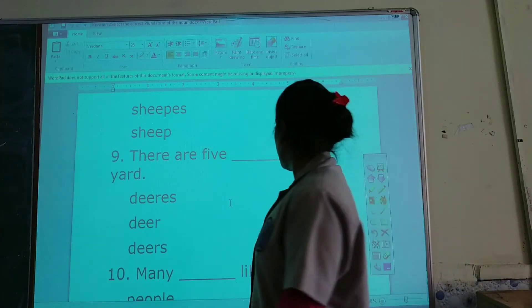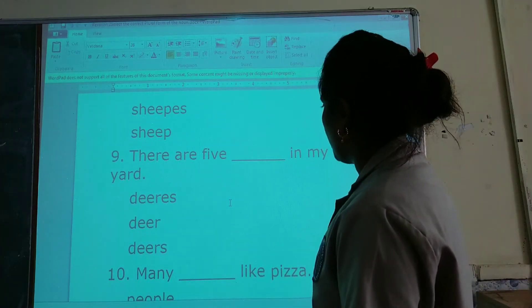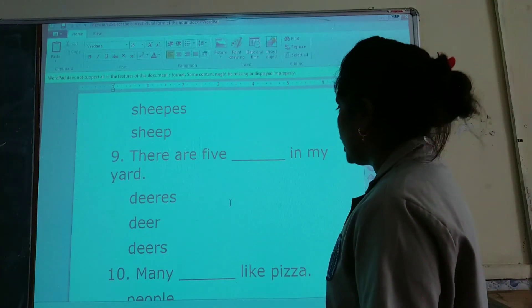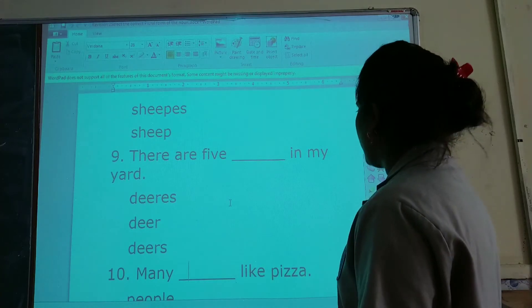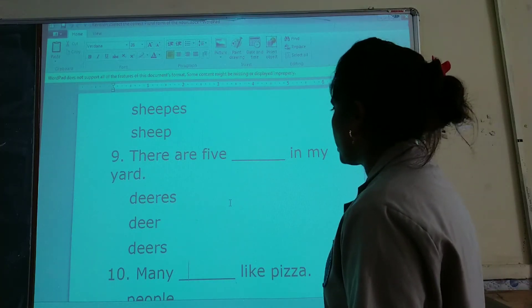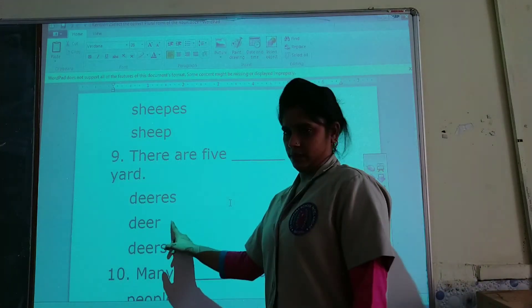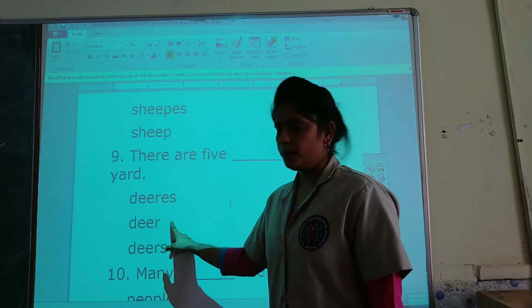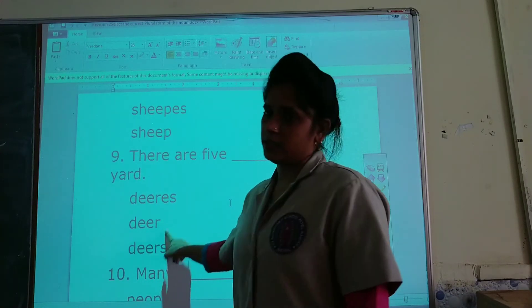There are five ___ in my yard. The correct option is deer.